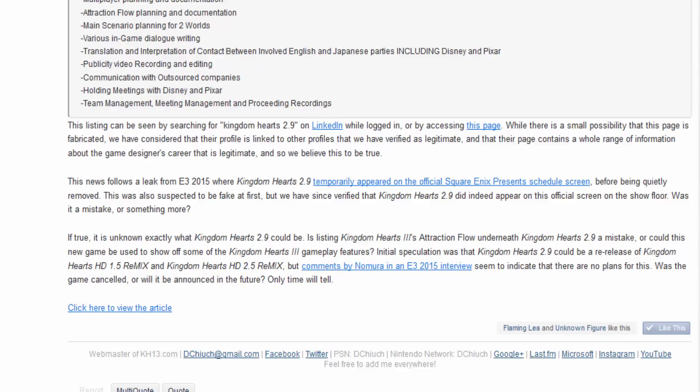If it's true, it is unknown exactly what Kingdom Hearts 2.9 is. Kingdom Hearts 3 Attraction Flow. What if Attraction Flow is, you know, flow motion. Yeah, what if it's that?